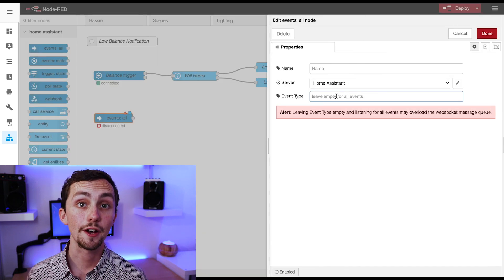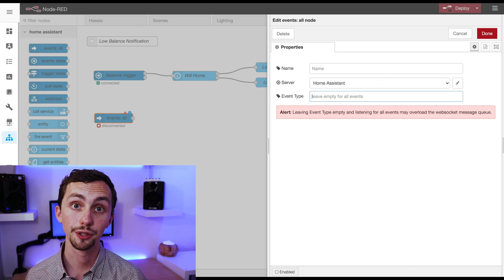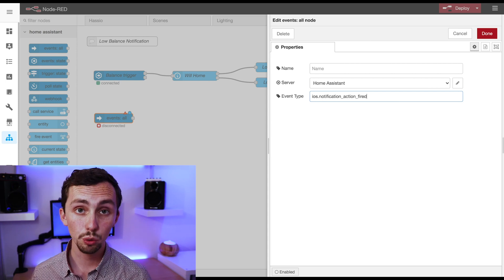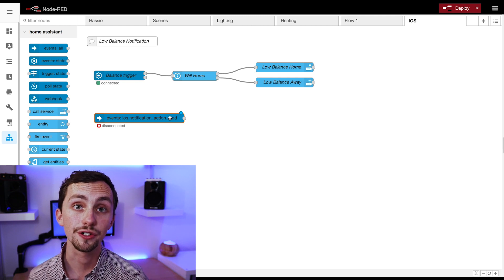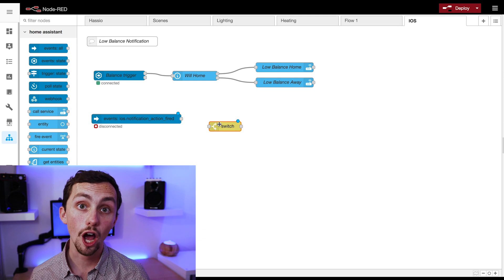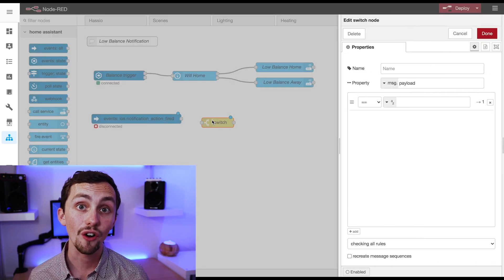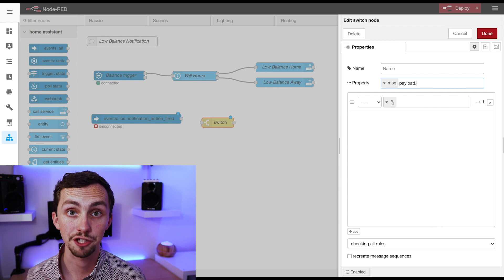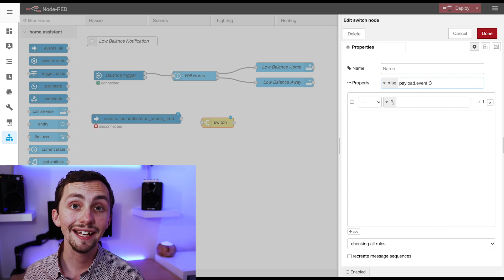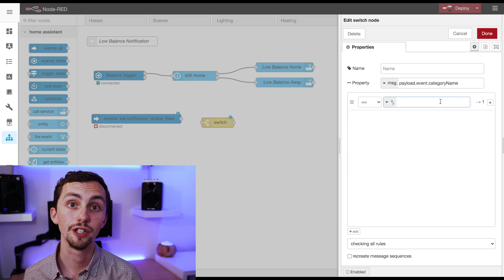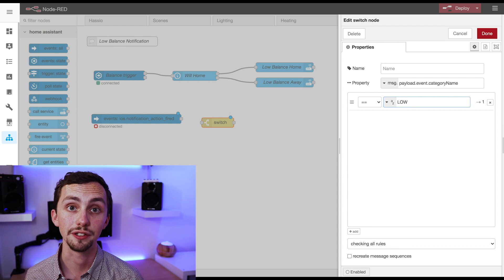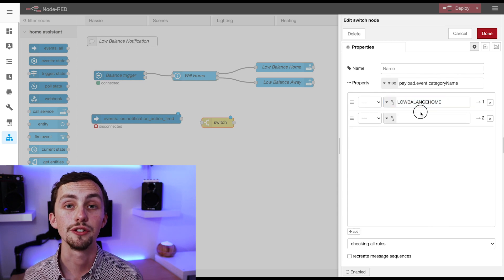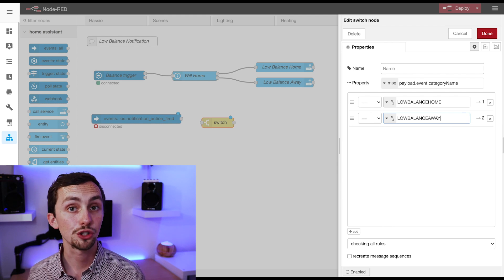We're now going to need a new flow. This is going to be triggered with an events all node. In this node we have the event type of iOS action fired. So the events all node will trigger any time anything happens inside Home Assistant. We're using the action type to narrow that down, so it only triggers when the iOS event is fired. Now we add a switch node. This is going to switch based on message dot payload dot event dot category name, and we add the two categories that we've just added into this switch node. This means the rest of the flow doesn't happen unless one of those two categories has been activated. So if we wanted to set up multiple notifications for different things, only the low balance notifications would trigger the rest of this flow. For other categories you'd want to trigger separate flows instead.